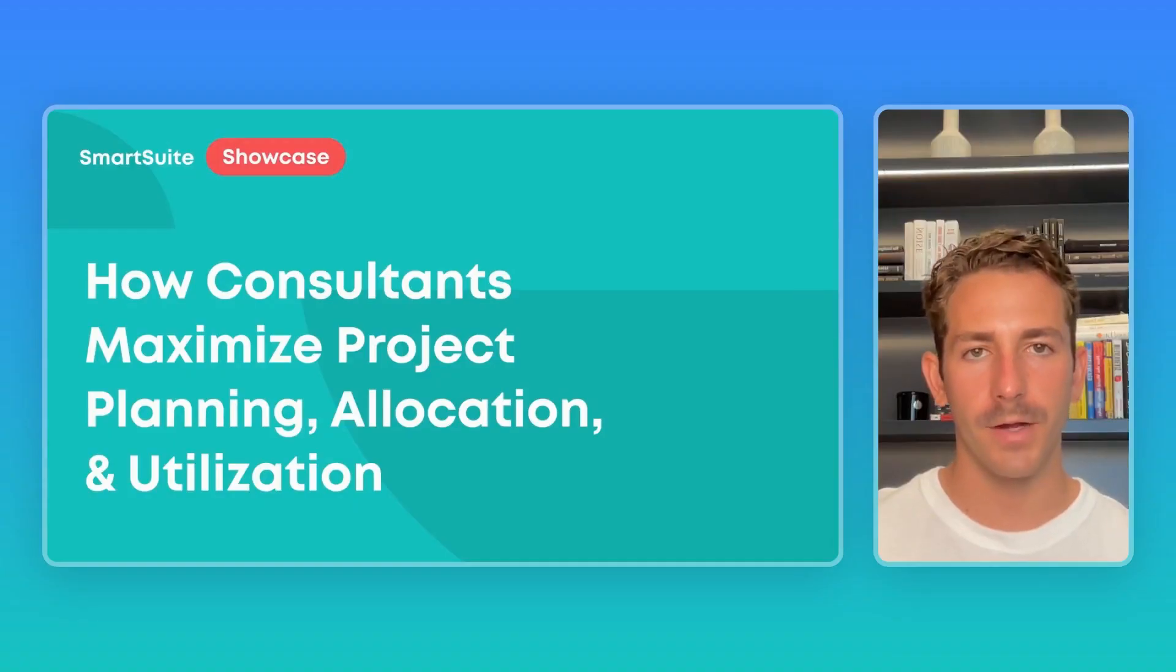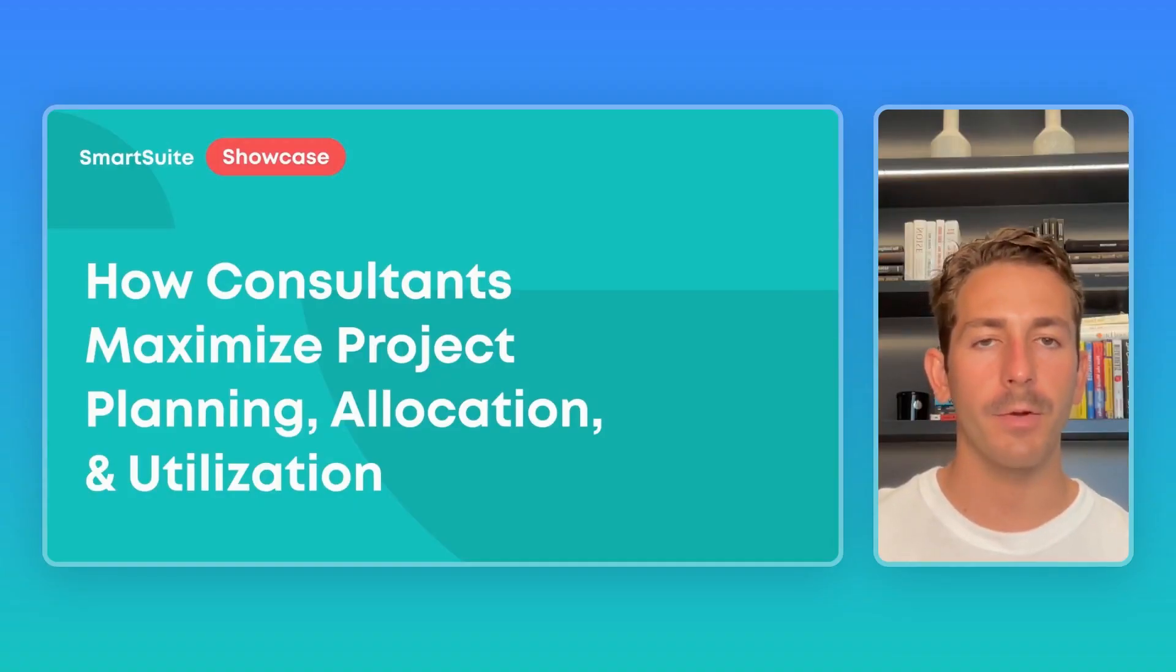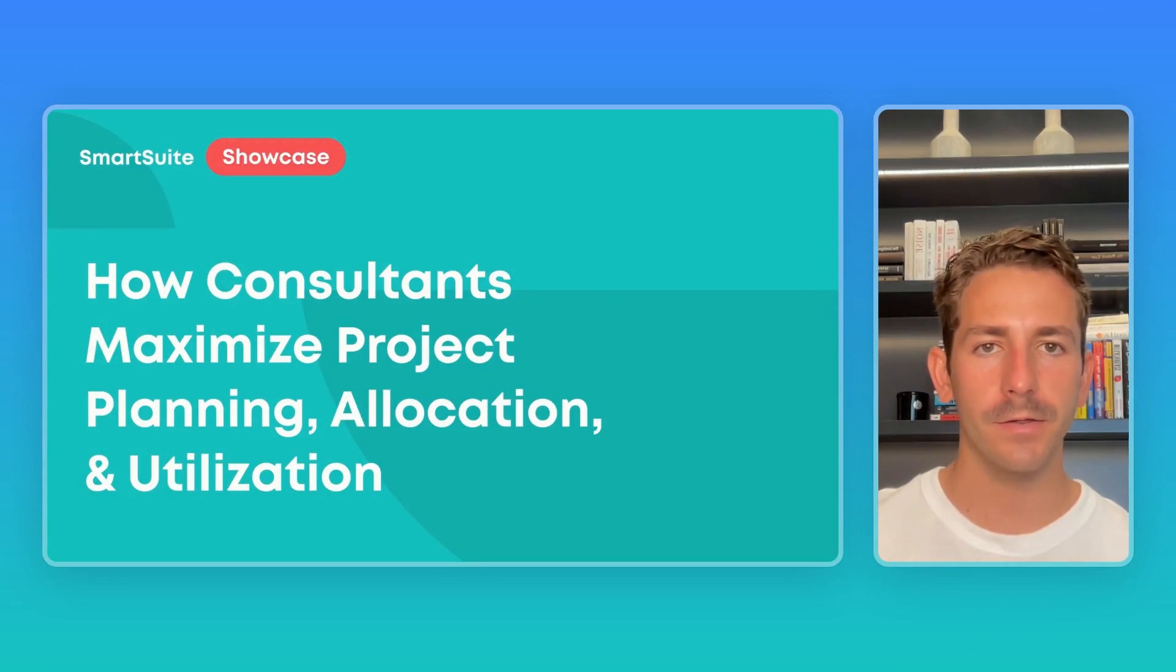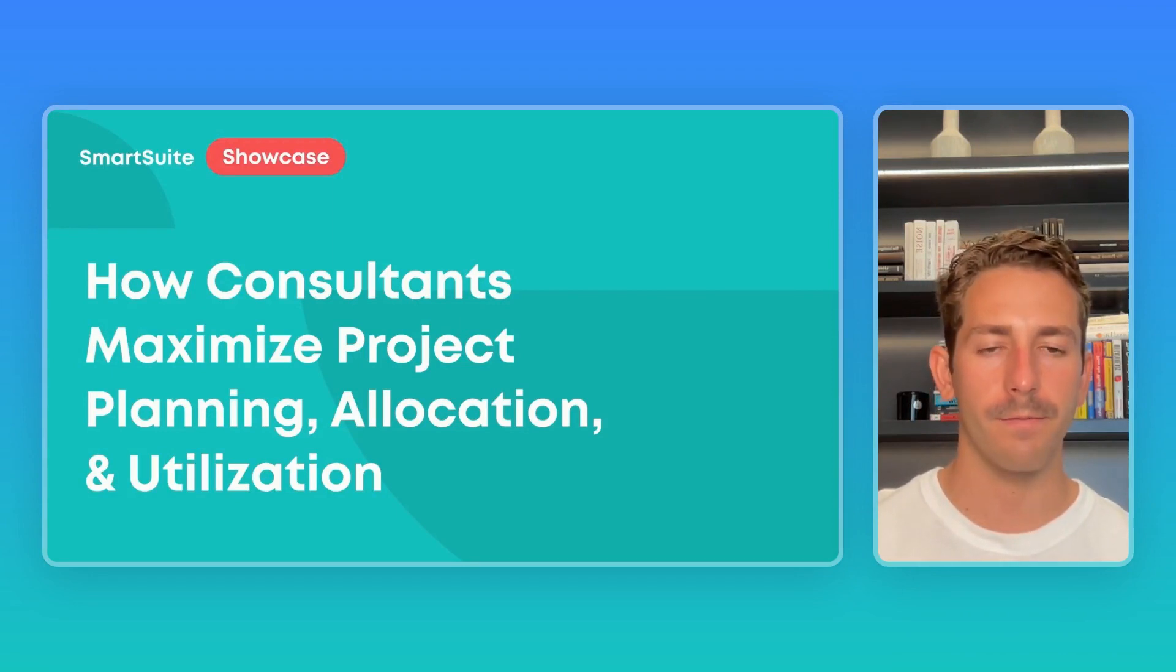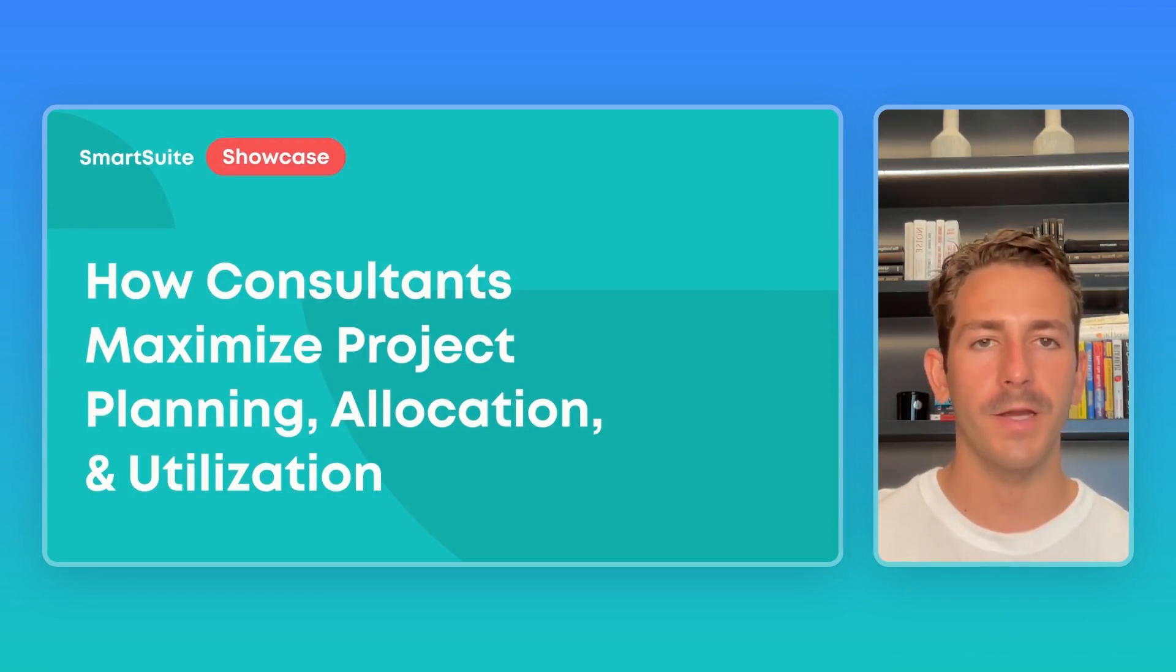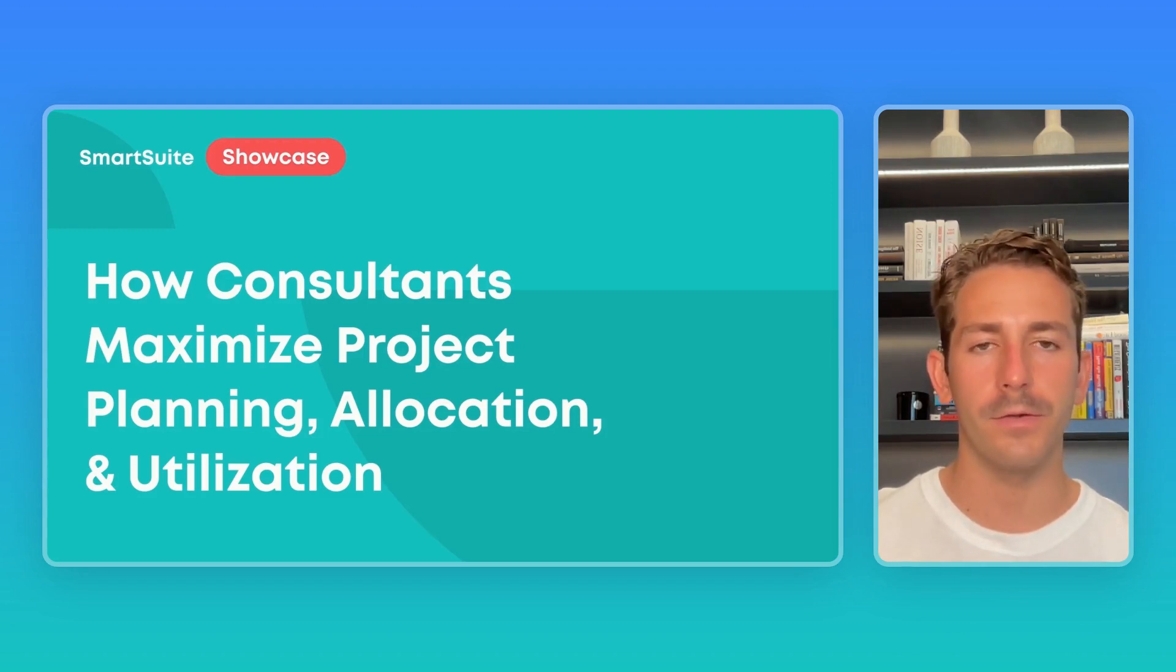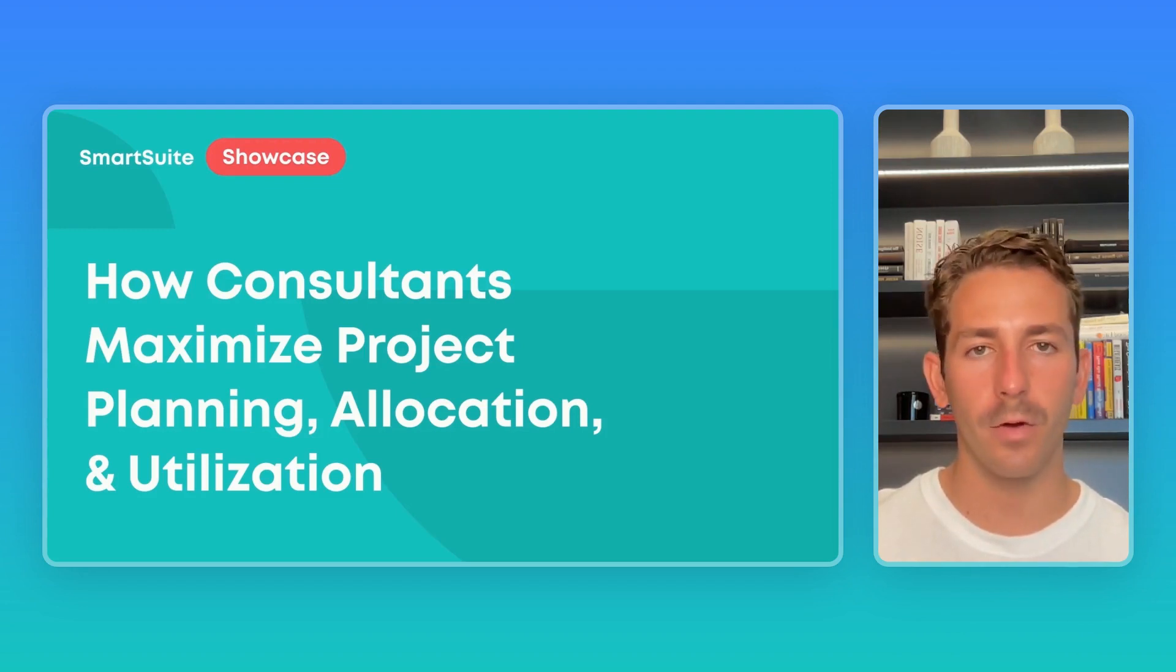Hey everyone, welcome back to our next SmartSuite Showcase. I'm your host Nate Montgomery and in this series we share the ways customers are using our platform. In today's episode we're going to be taking a look at how consulting firms are using SmartSuite to make the most of their projects.